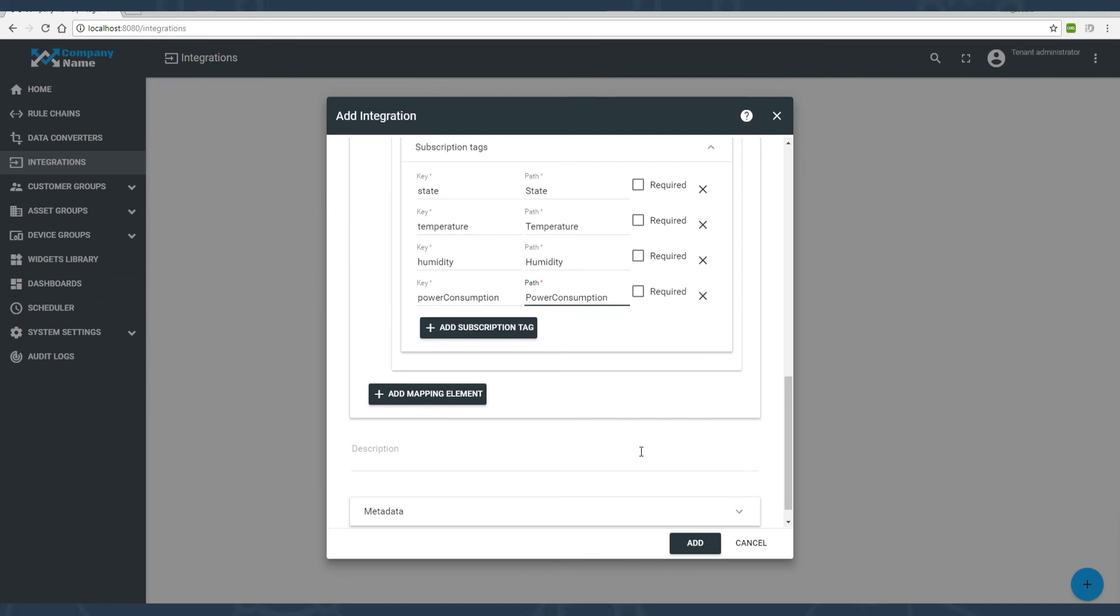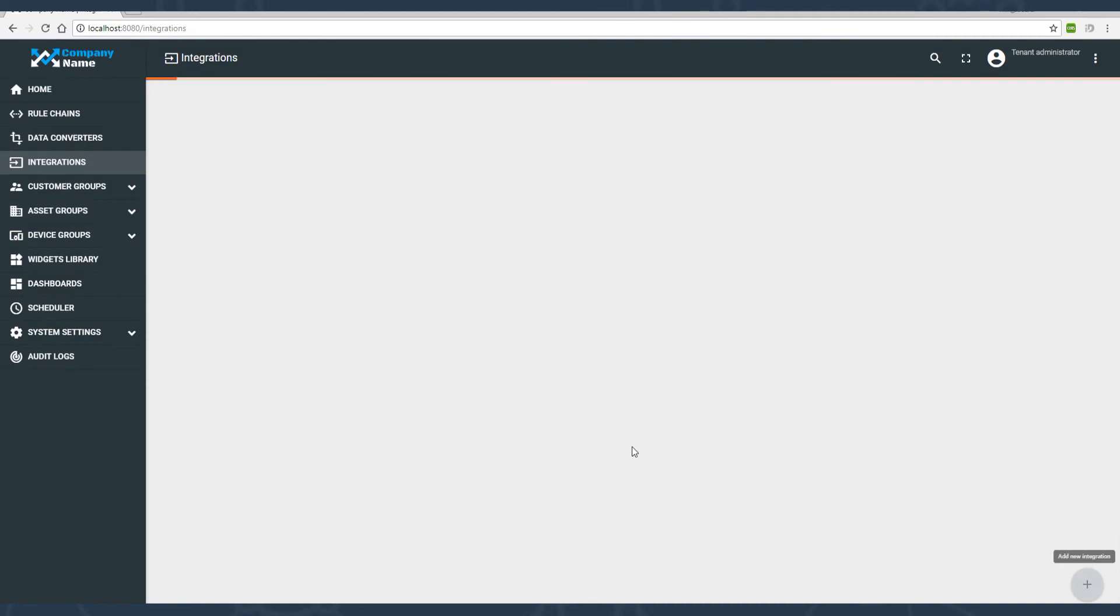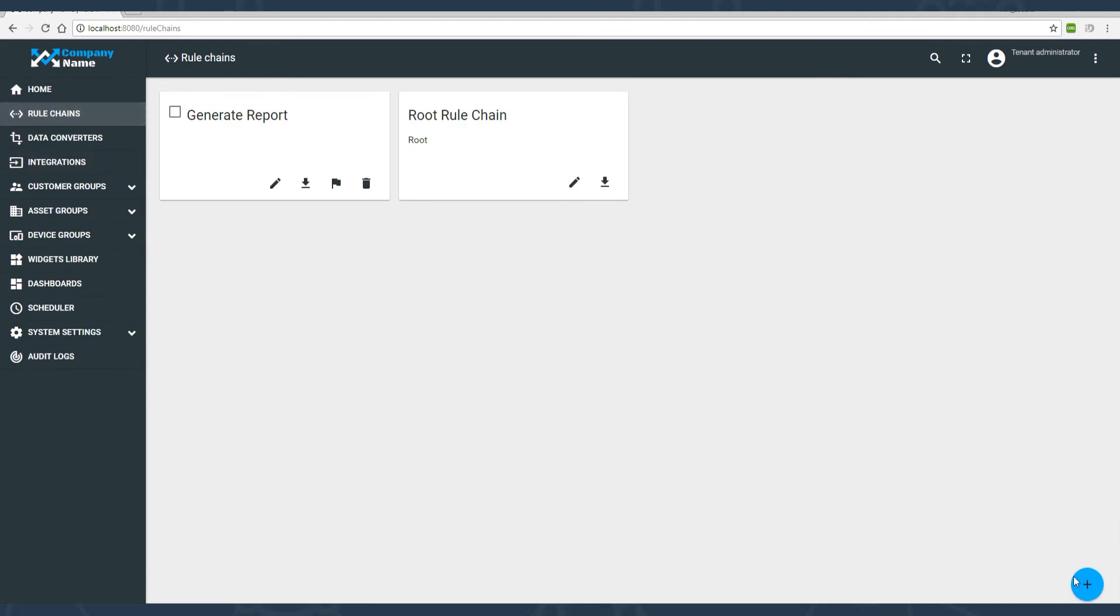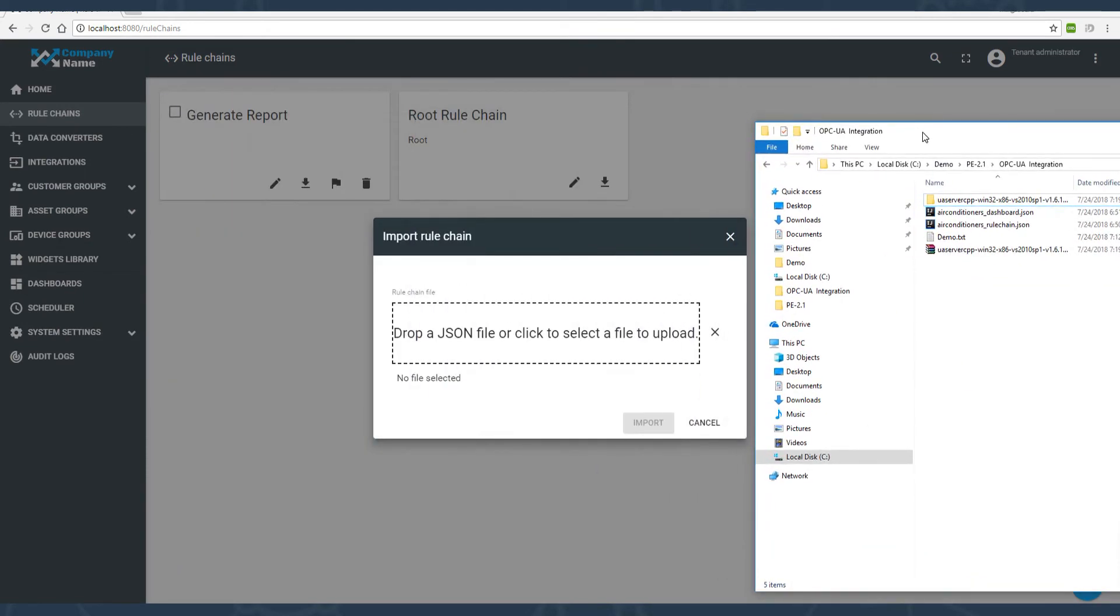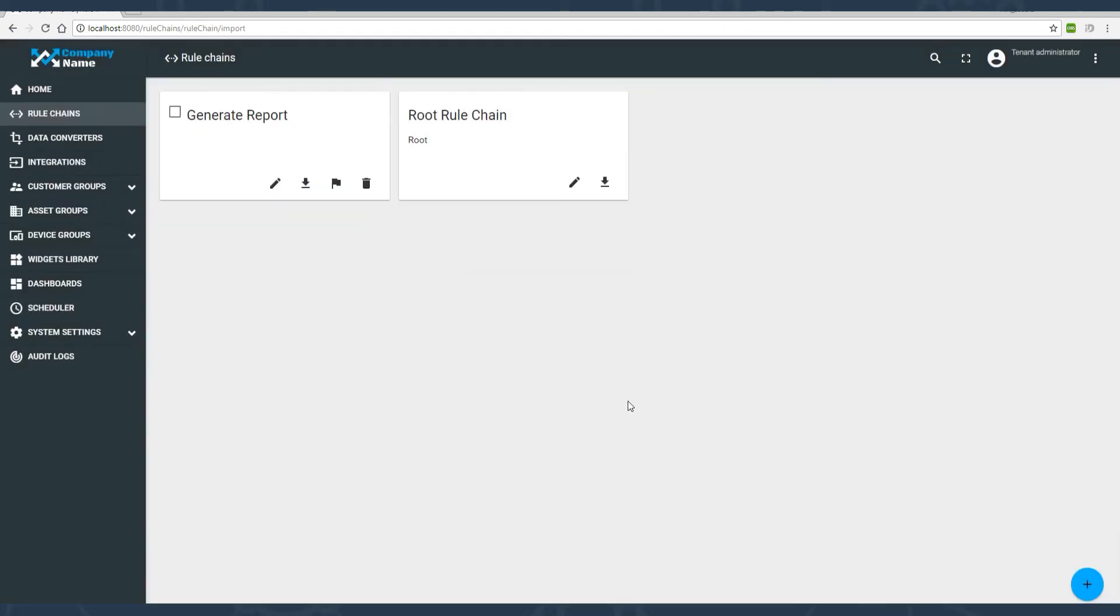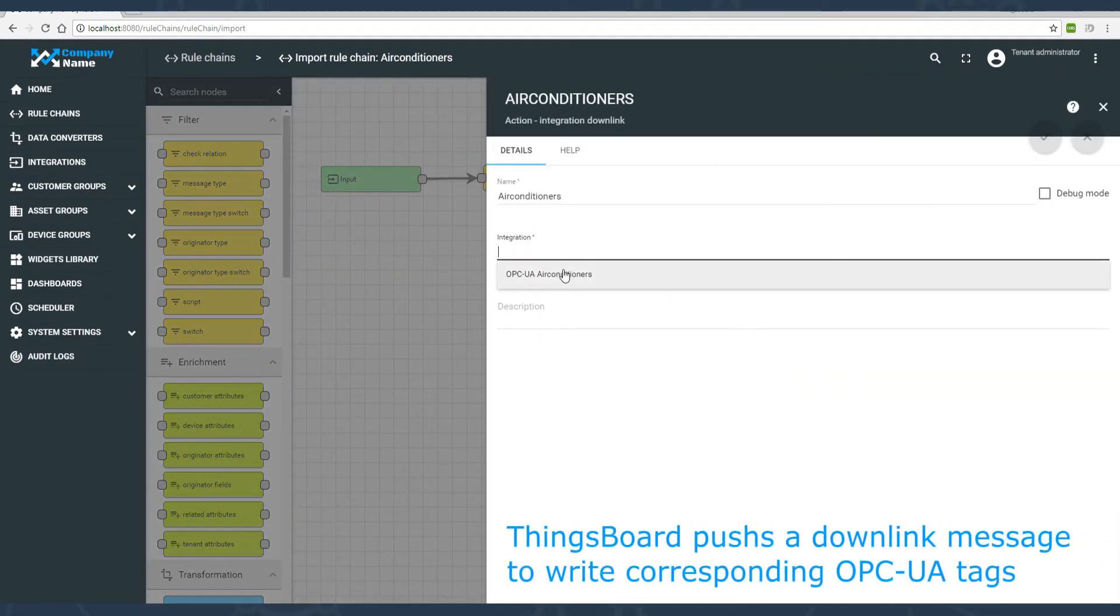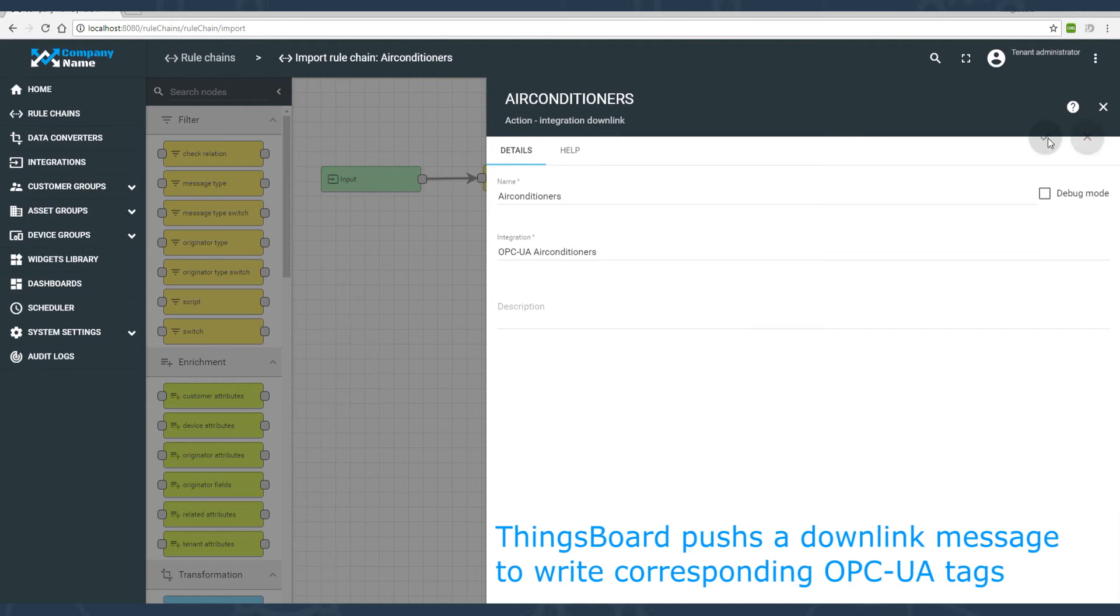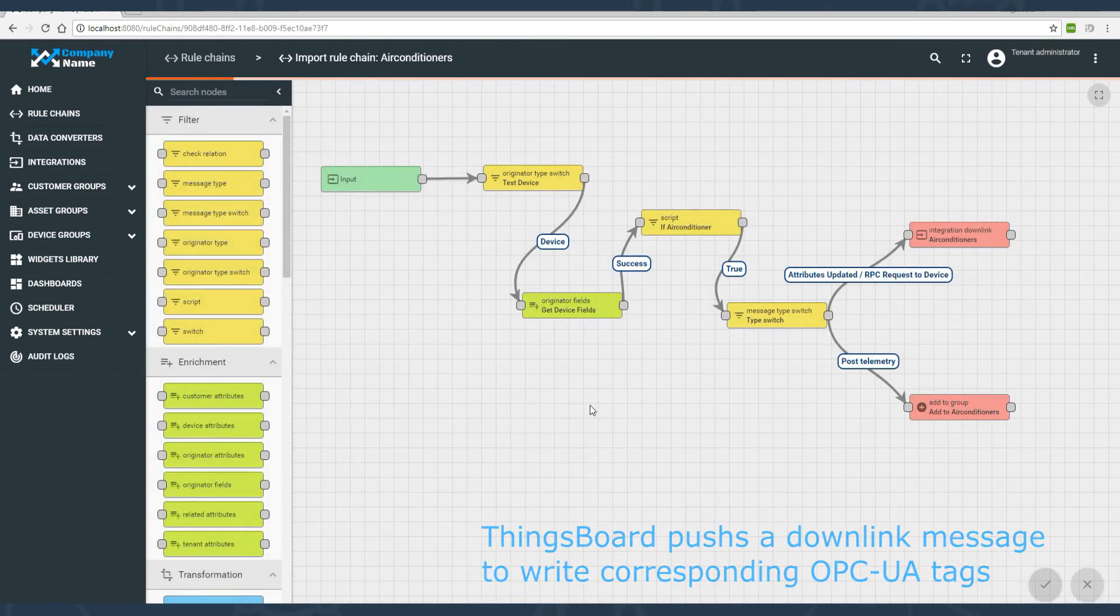We've added the integration and now it's time to add some rule nodes to your future dashboards. Import the demo rule chain. You know where to find the JSON file. This rule chain checks whether the incoming message belongs to the air conditioner. If true, it will analyze the message. If the message contains telemetry, the device will appear into the air conditioner's group. Save the rule chain.